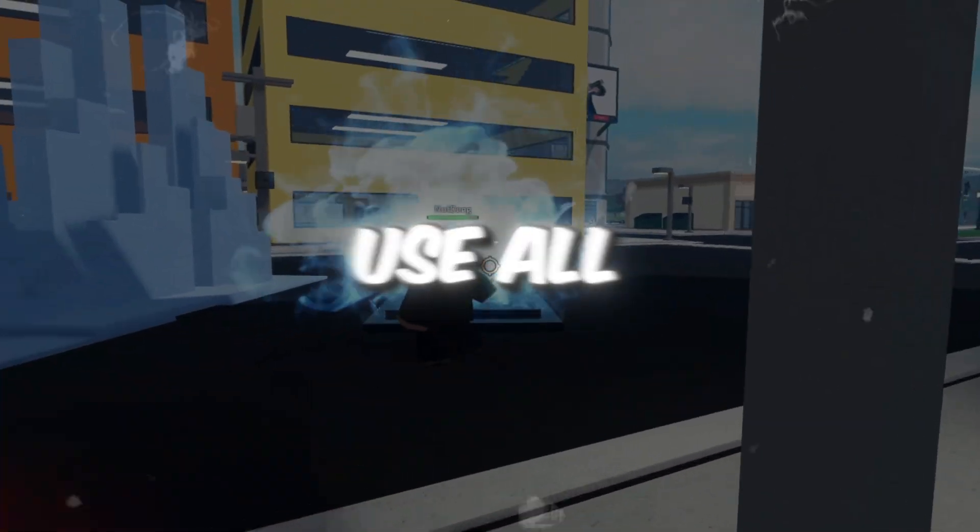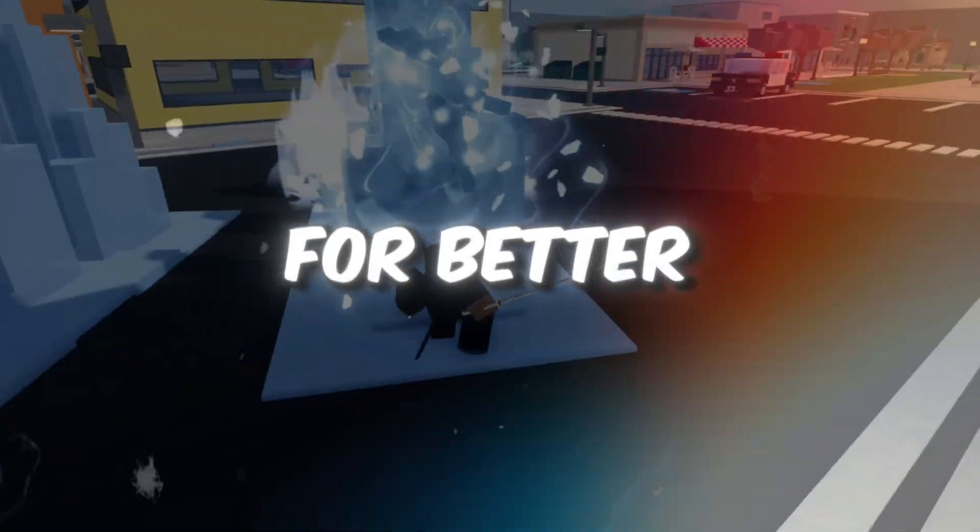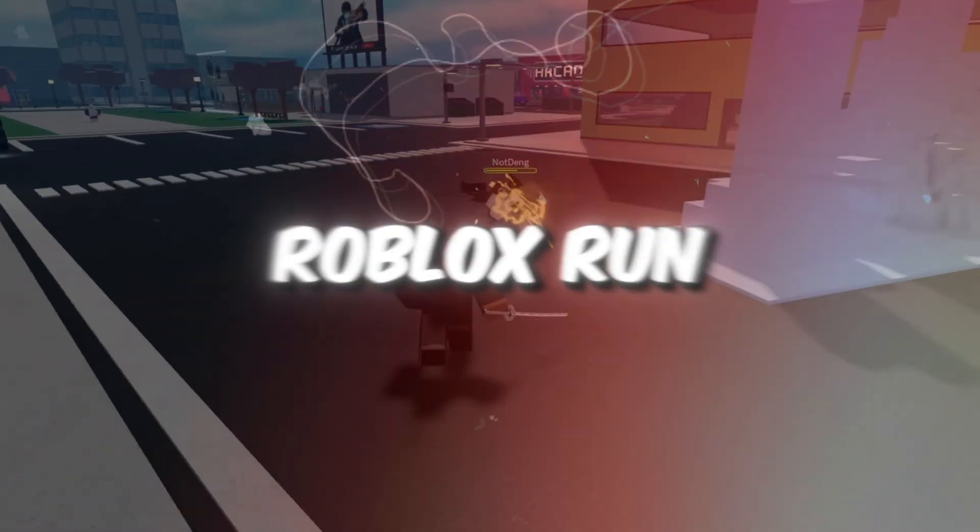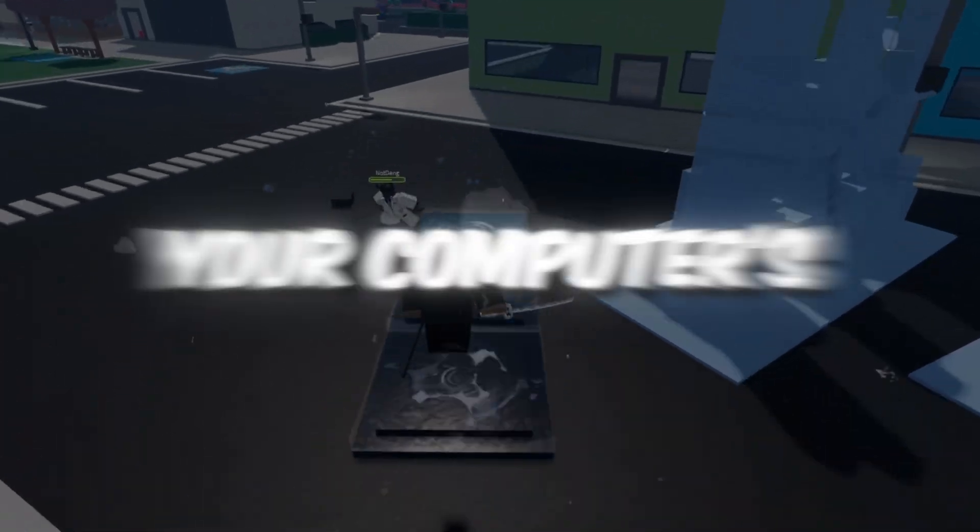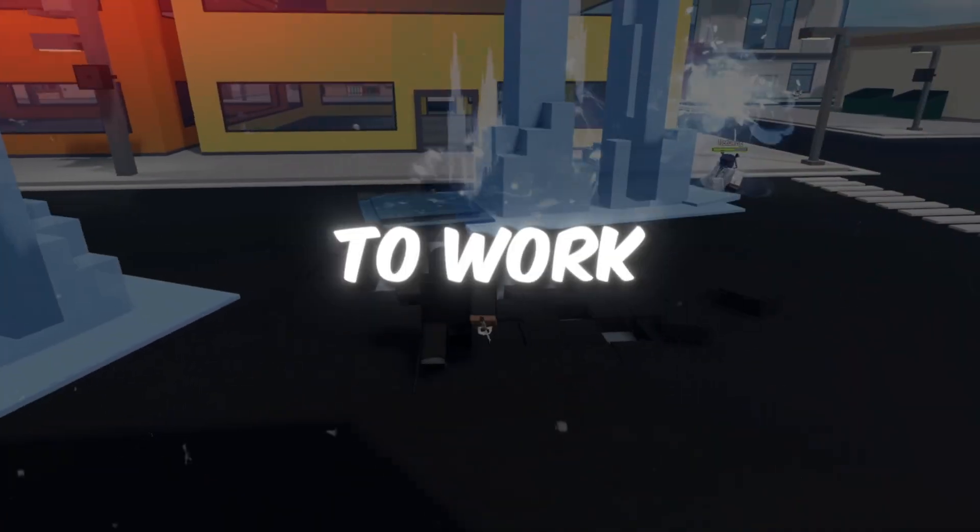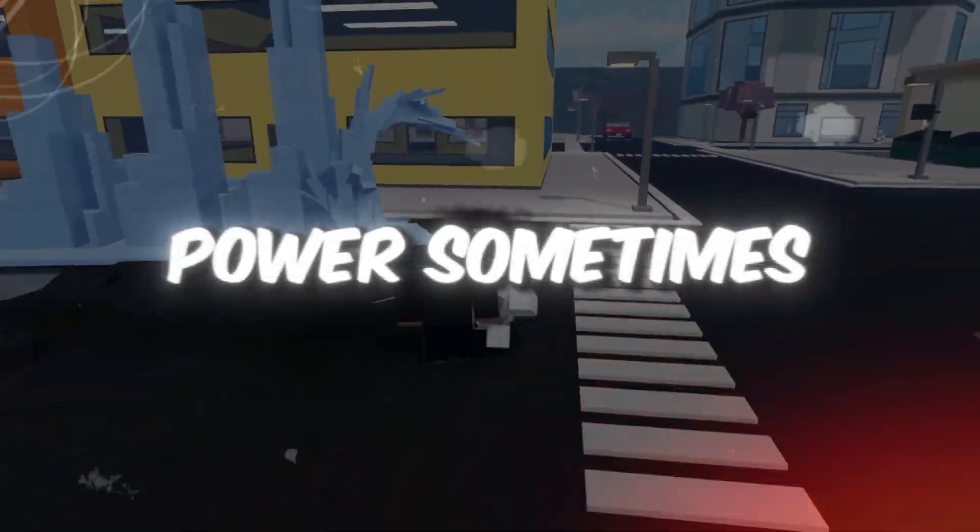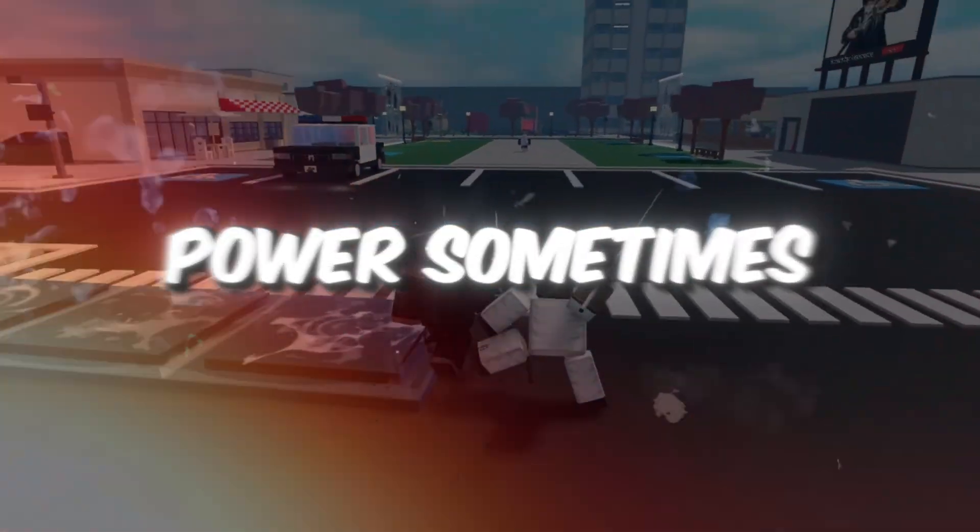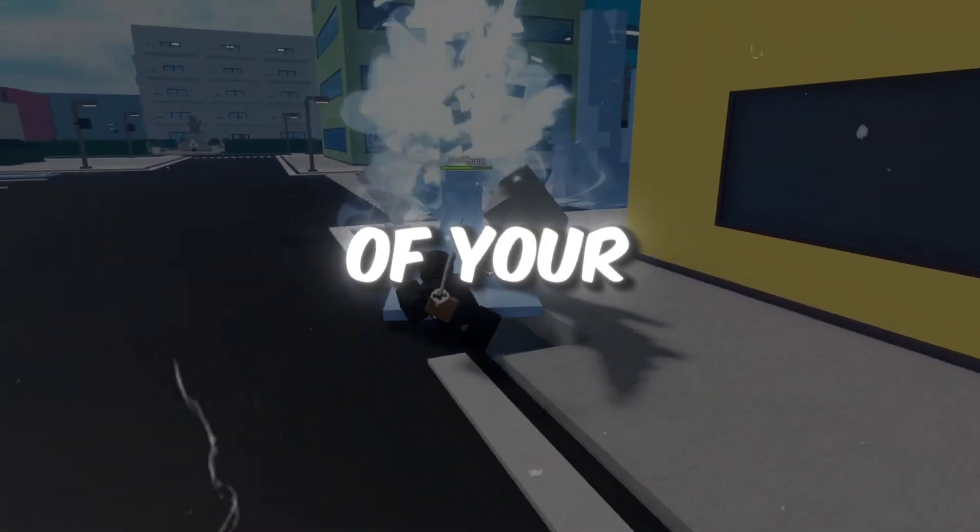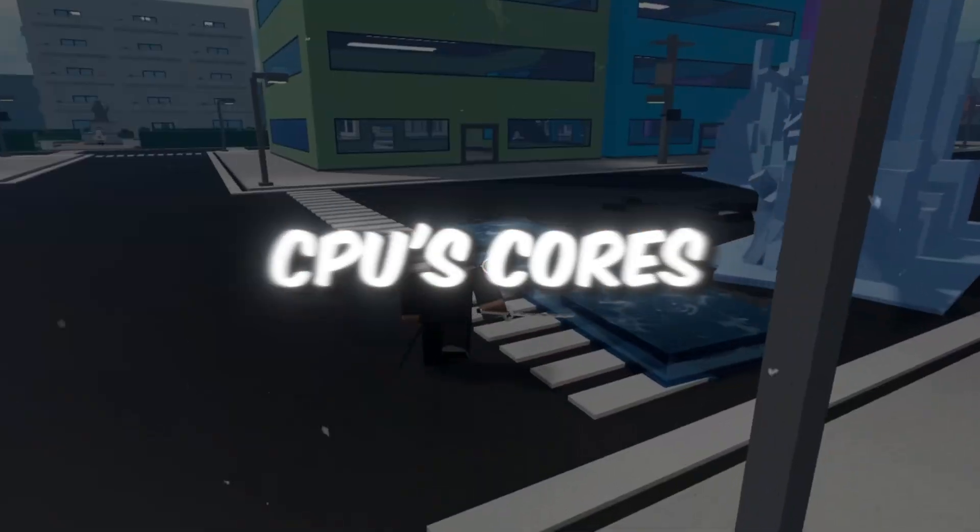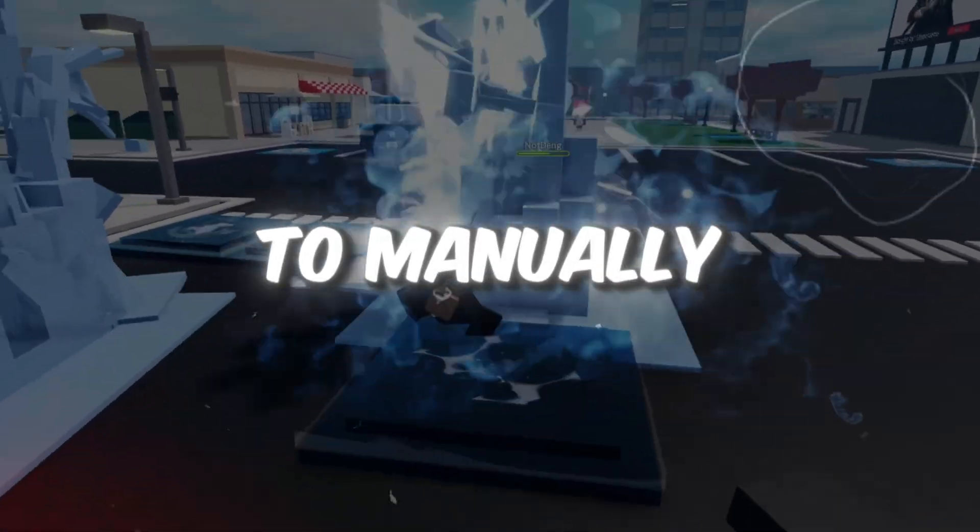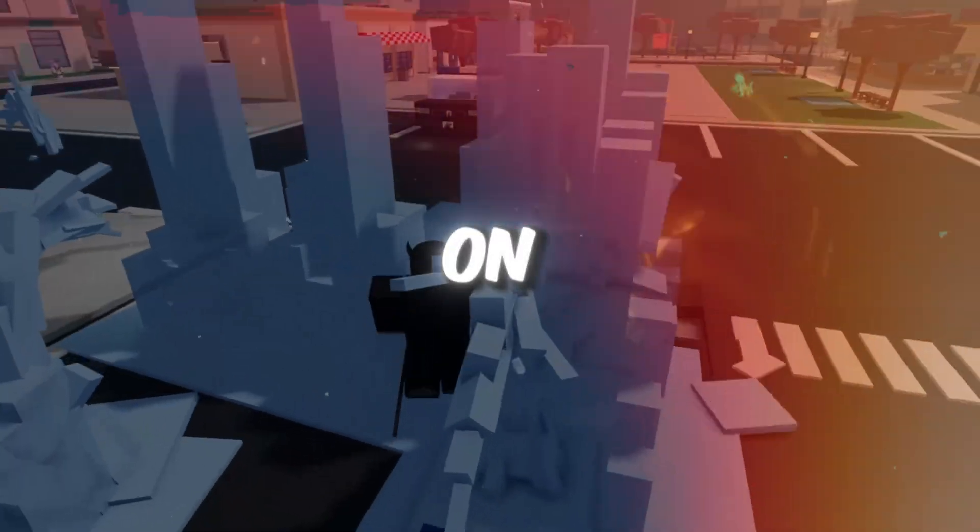Step 1. Use all CPU cores for better Roblox performance. To make Roblox run better, we need your computer's CPU processor to work at full power. Sometimes, Windows doesn't automatically use all of your CPU's cores, so in this step, we're going to manually turn that on.